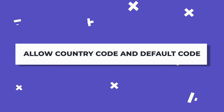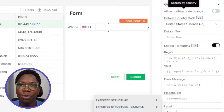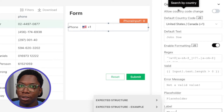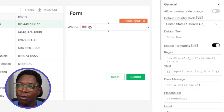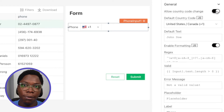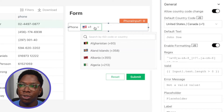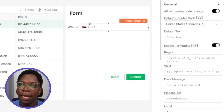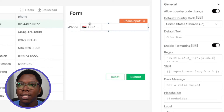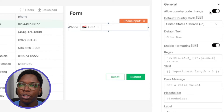The first property is 'Allow Country Code Change.' By default, the phone input widget does not allow users to change the country code — if I click on the country code right now I can't change it as an end user. But if I enable this in the editor, users will be able to click on the dropdown, select a new country, and supply a new country code. You can have this turned on in cases where you want users to supply a new country code.